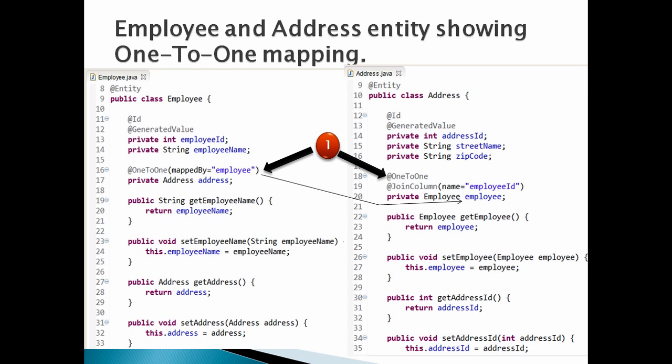MappedBy value should be provided; otherwise there will be sort of bidirectional relation. That is, employee entity primary key will be foreign key in address entity, and address primary key will be foreign key in employee entity.